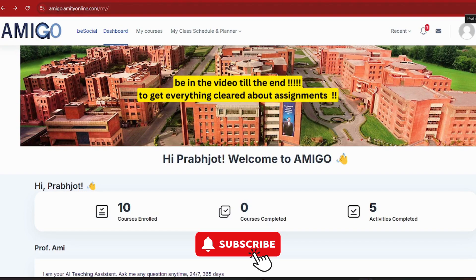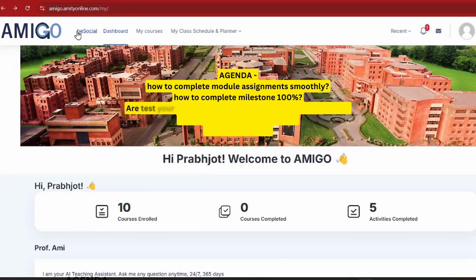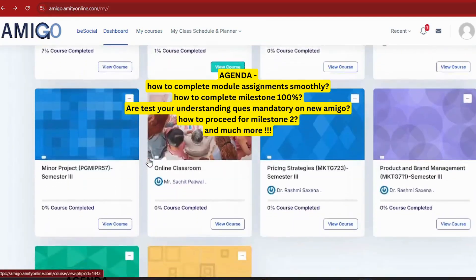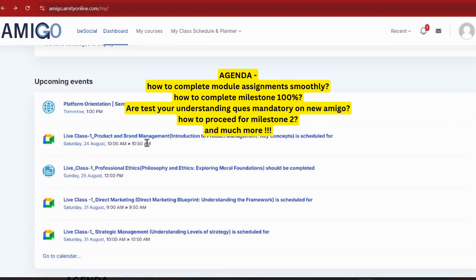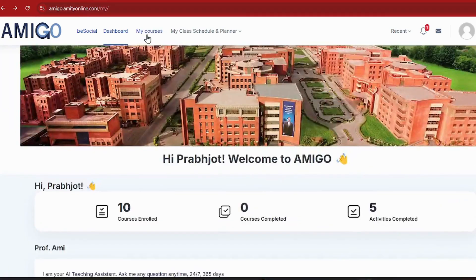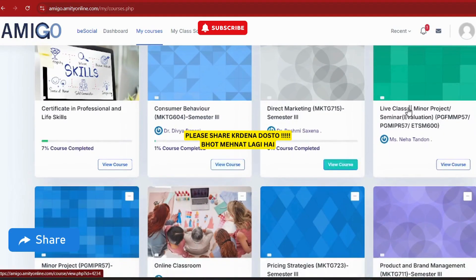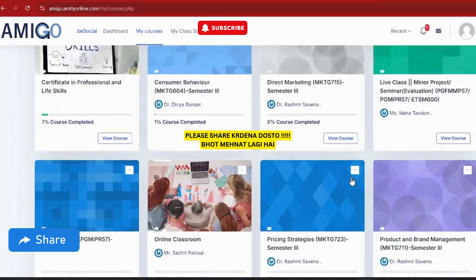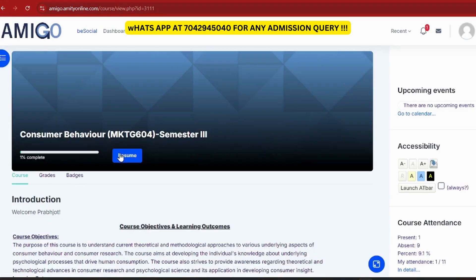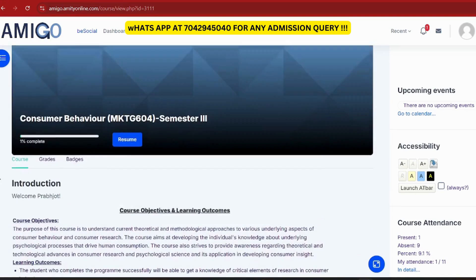Make sure you stay from start to end because today's video is going to be very helpful. We will discuss each and every thing related to module assignments: how they appear on the new Amigo portal, how to complete them, how to access the 100% milestone criteria, whether the 'test your understanding' quizzes are compulsory or not, and more. So please like, share, and subscribe.